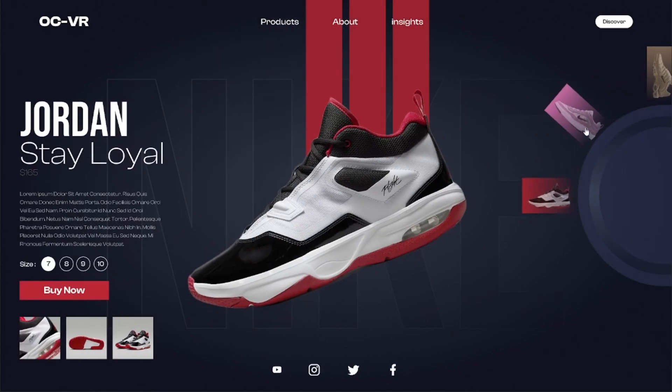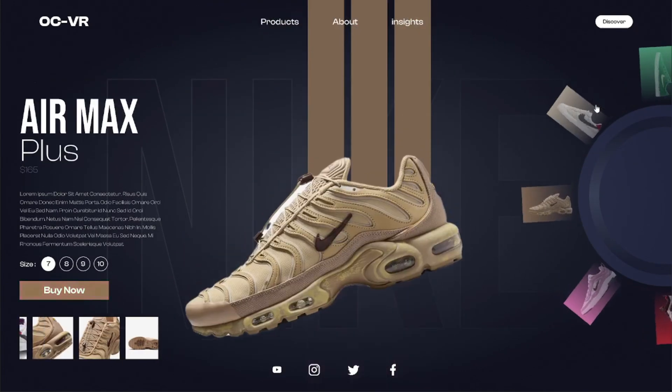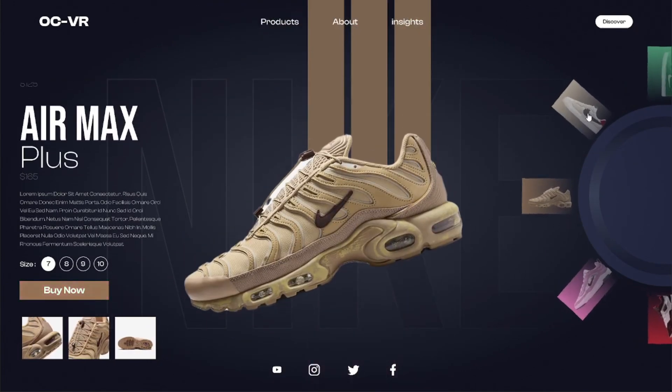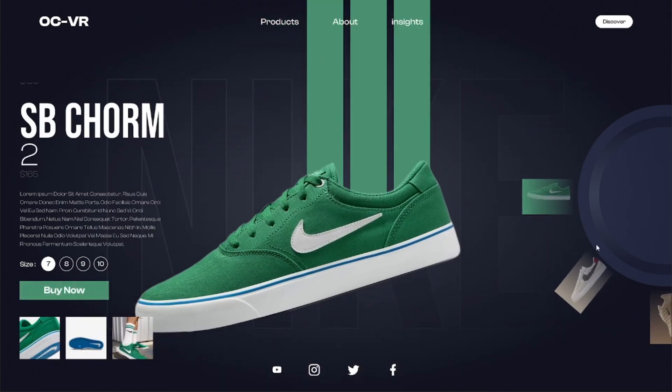Welcome back everyone. In today's video, I'm going to show you how to make this Nike-inspired landing page, so follow me along.